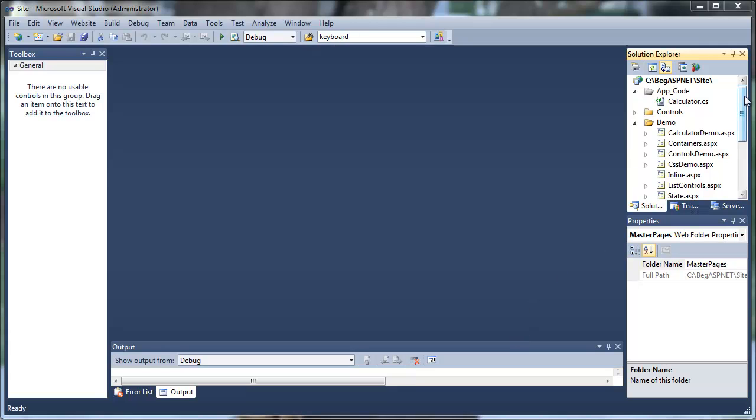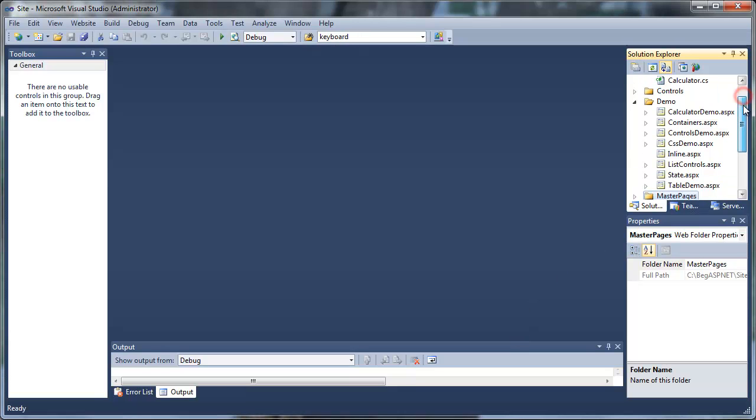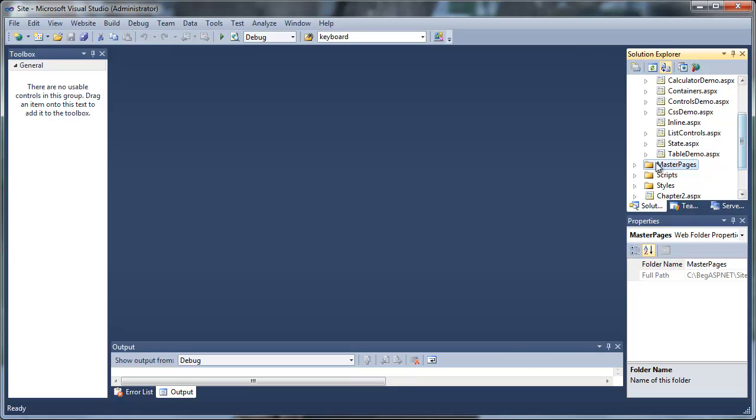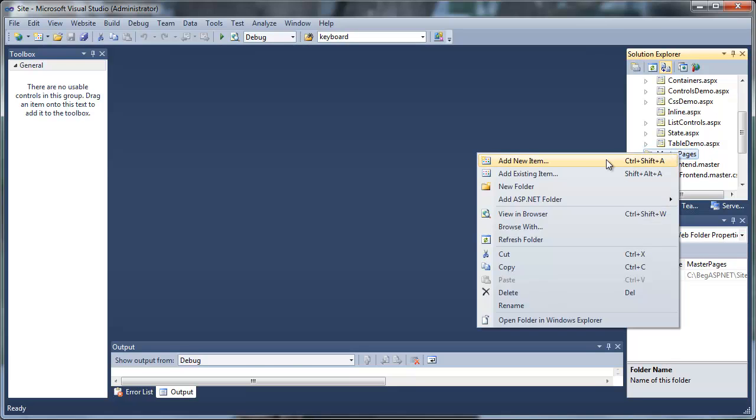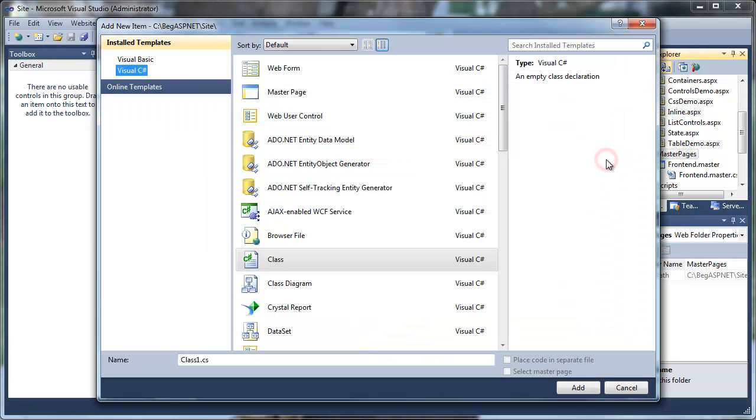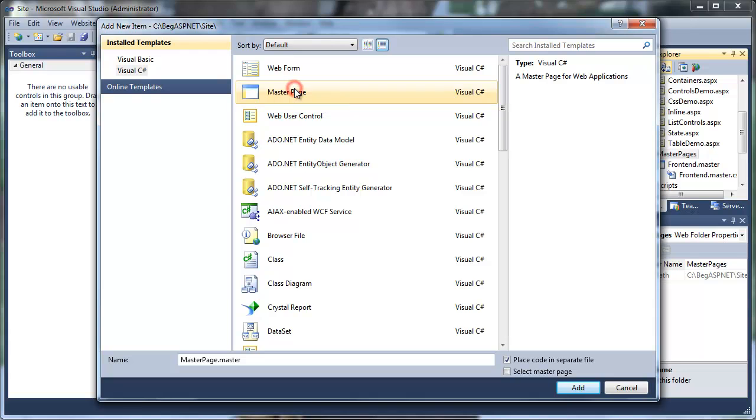In this example, we're going to add to our master page that we created earlier in a tutorial. If you did not create one, you can create one now. Just right click on master pages, add new item, then select master page and give it a name: frontend.master.